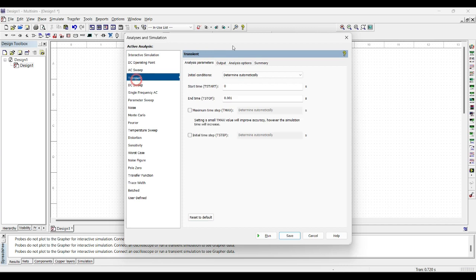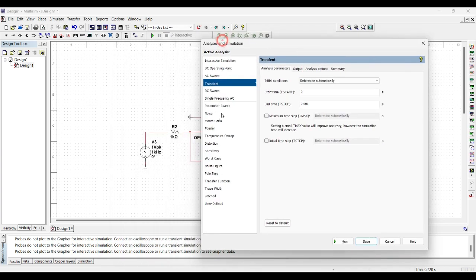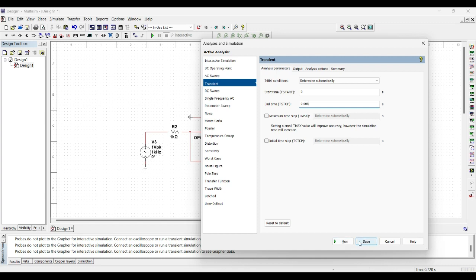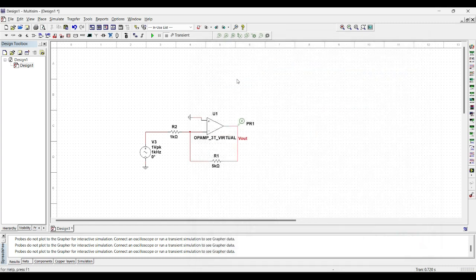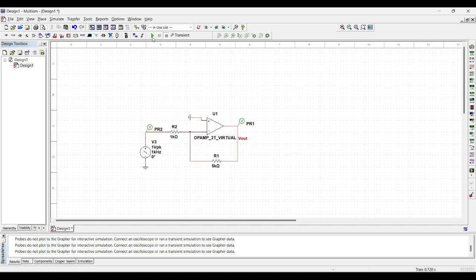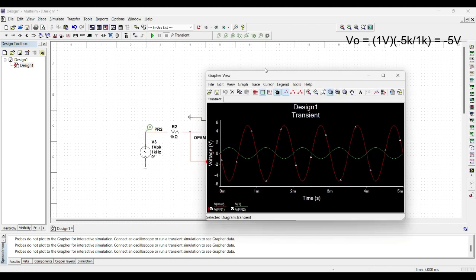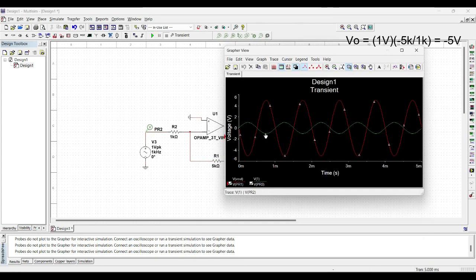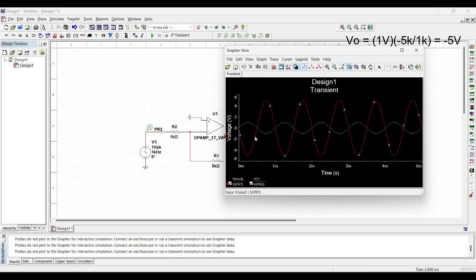Transient. As the input frequency is 1kHz, we will run it up to 0.05 seconds to observe the 5 cycles. We will save it, add the voltage probe at the input, and run it again. So as you can observe, the green waveform is the input waveform and the red waveform is the output waveform, which is five times greater than the input waveform but has inverted phase.